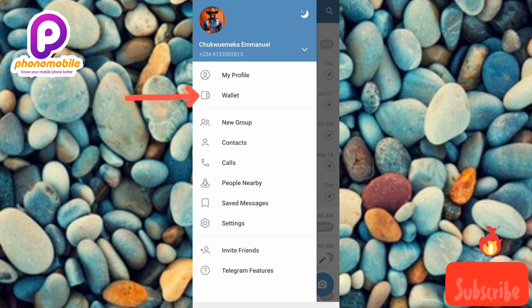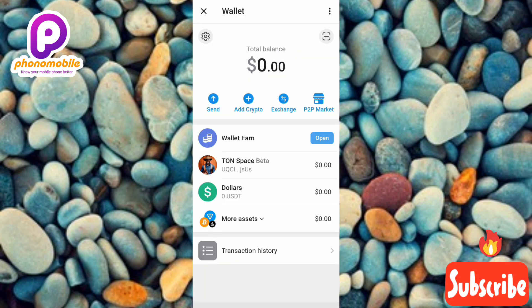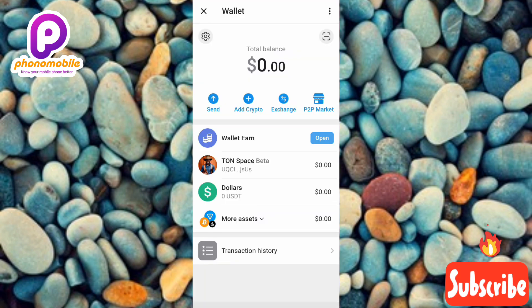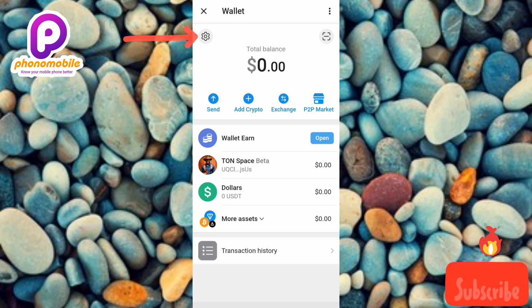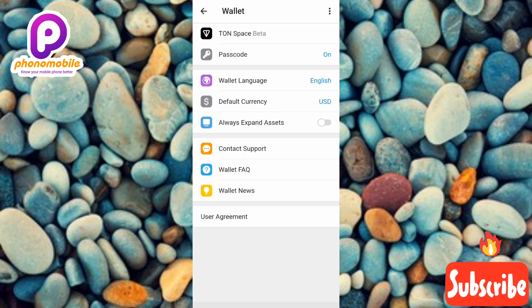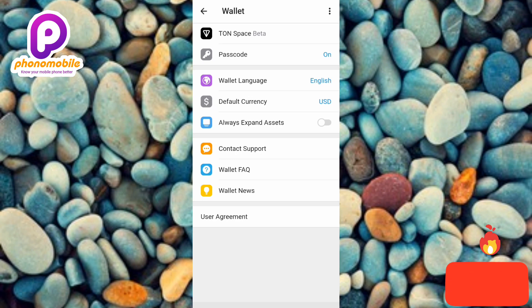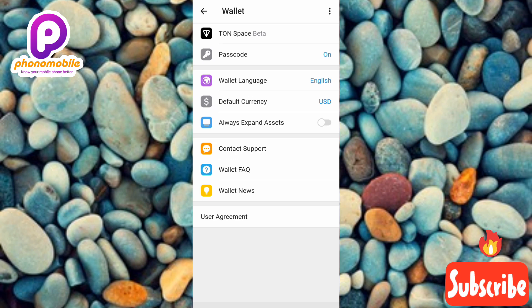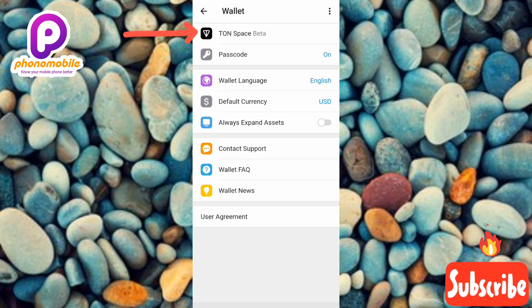Tap on Wallets — the arrow is pointing at it. Once your Telegram wallet opens up, the next step is to tap on the settings icon on the left-hand side. The arrow is pointing at it.